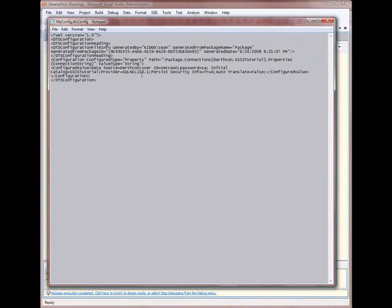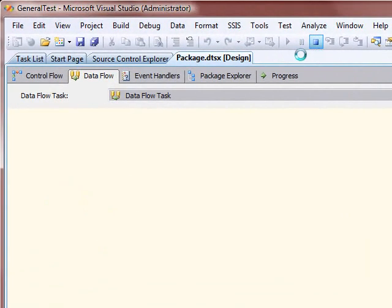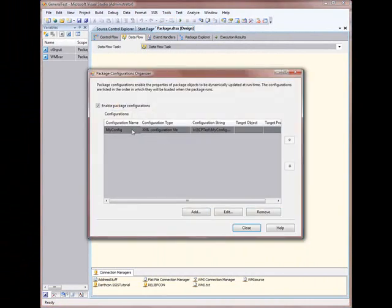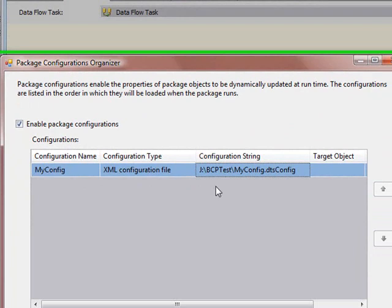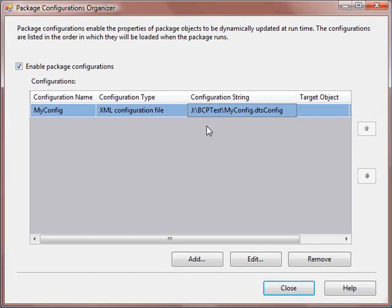One thing you really have to watch out for when using package configs is you have to be careful where you put the config file. Wherever it is on your hard drive — for example in JBCP test — is where it has to be on the server when it's in production. You can't move this file from the package once you put it out there. There are ways to call it specifically with the config file name, but that's for another video. For right now, the basics are: keep it in the same location and you won't have to specifically pass it the config file when you call the package.